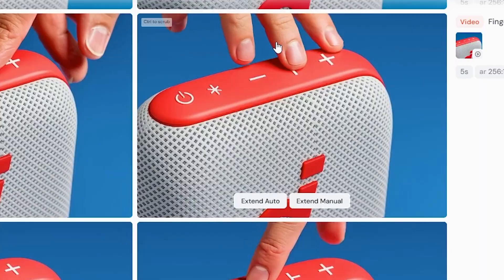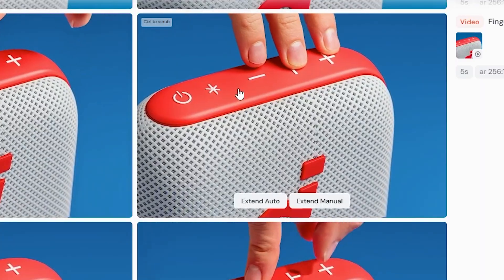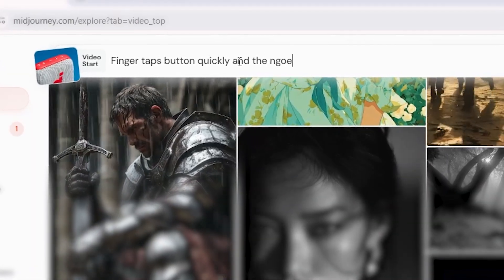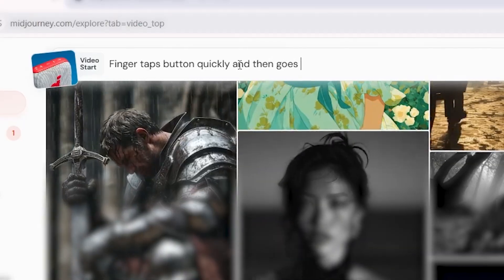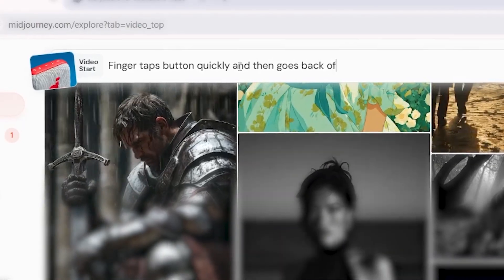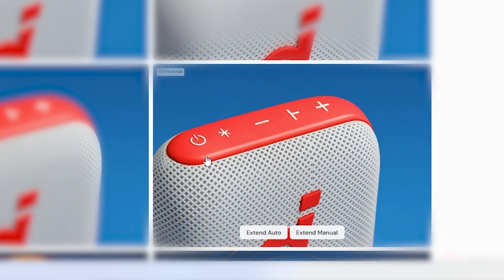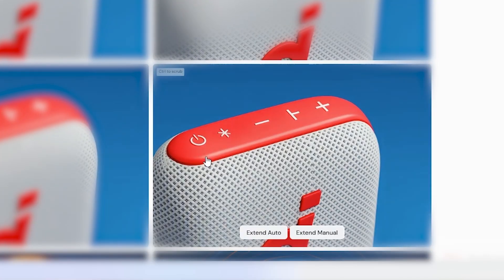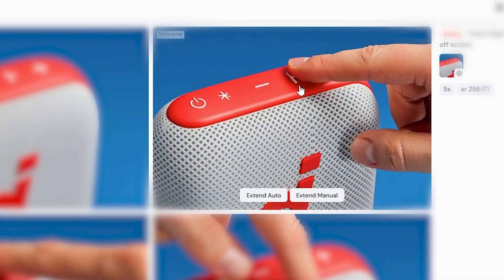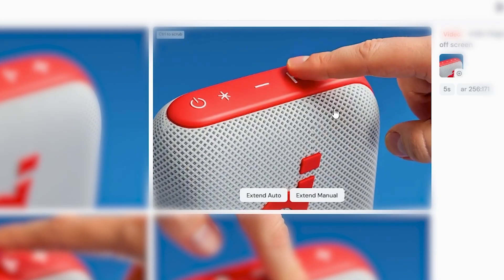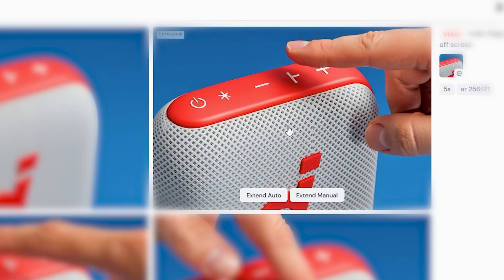It's just hallucinating random fingers — like it's just guessing what a hand looks like. I tried: finger taps button quickly and then goes back off screen. This one's not bad, but it just kind of stays on for too long. I feel like this one is my favorite so far. It still stays on screen too long, but I can probably cut out some of the in-between frames.